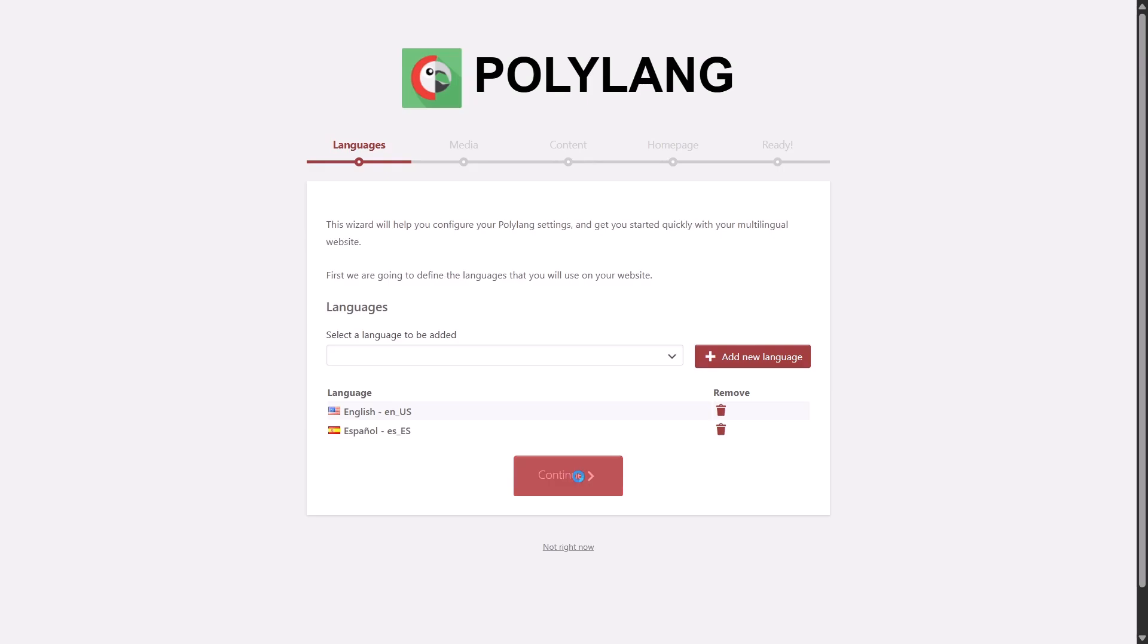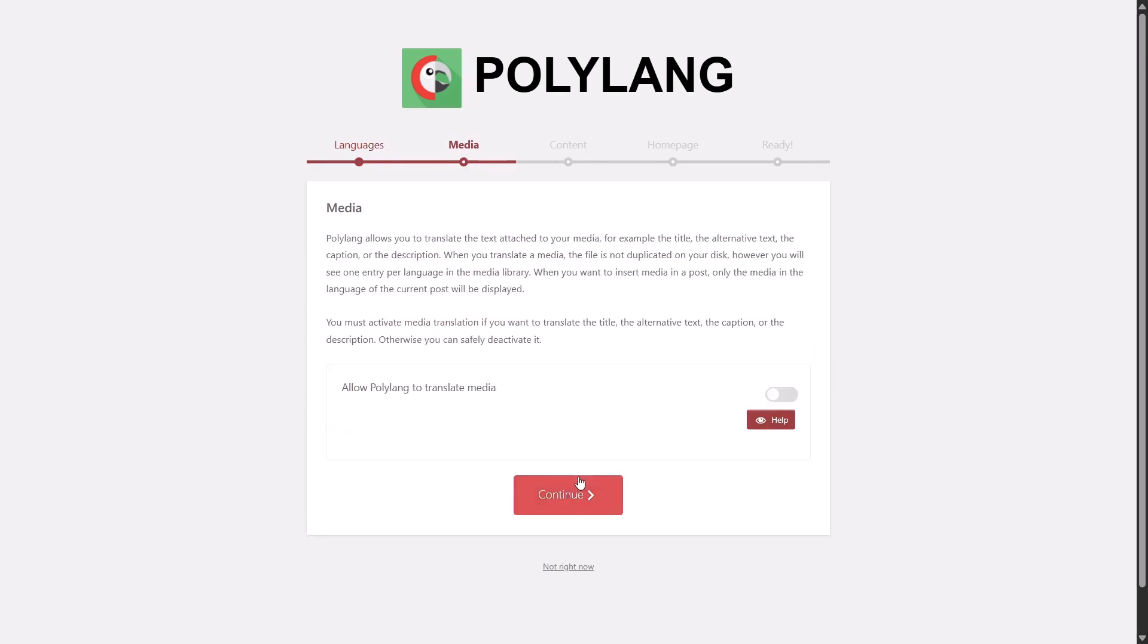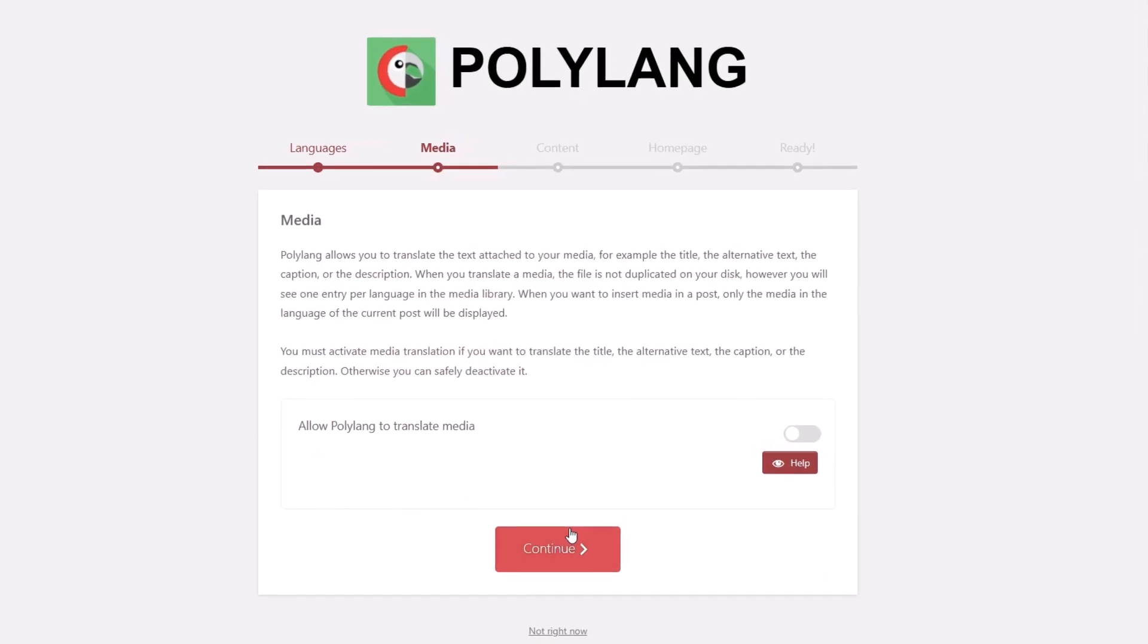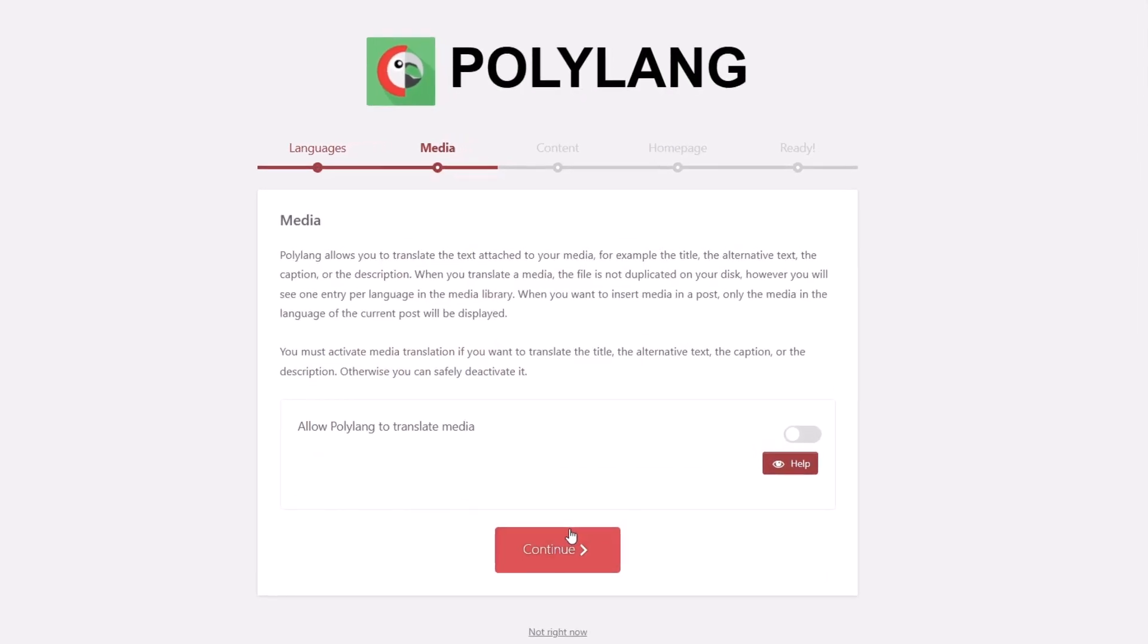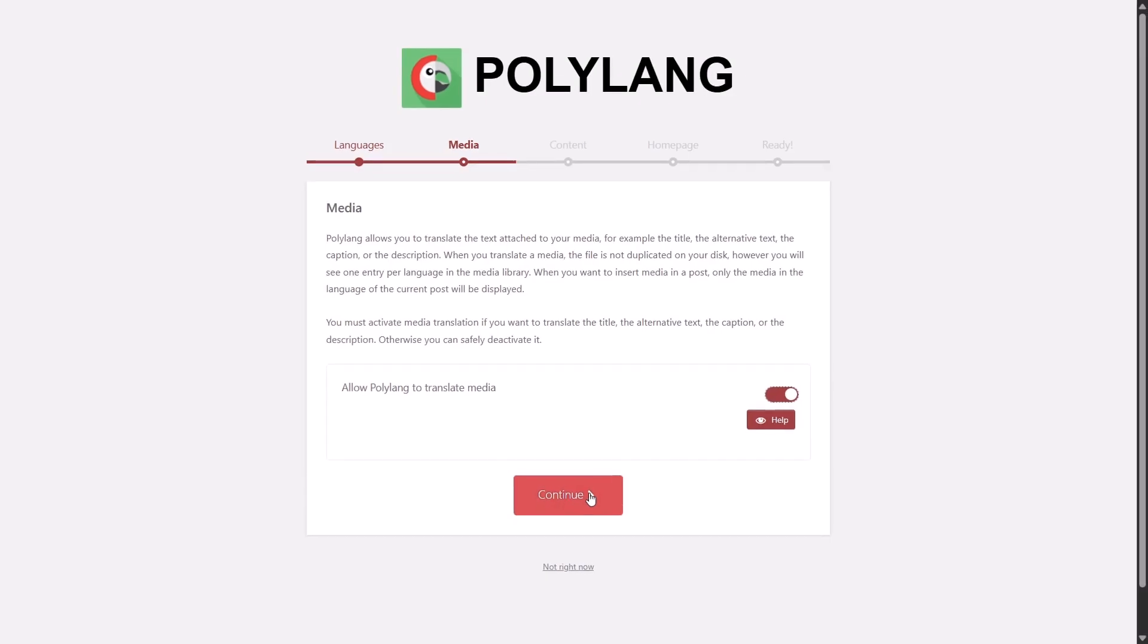Next, you will be asked about media translation. This option lets you translate image titles, alternative texts, captions and descriptions. It's totally optional and doesn't affect your LMS content, so choose what works best for you.